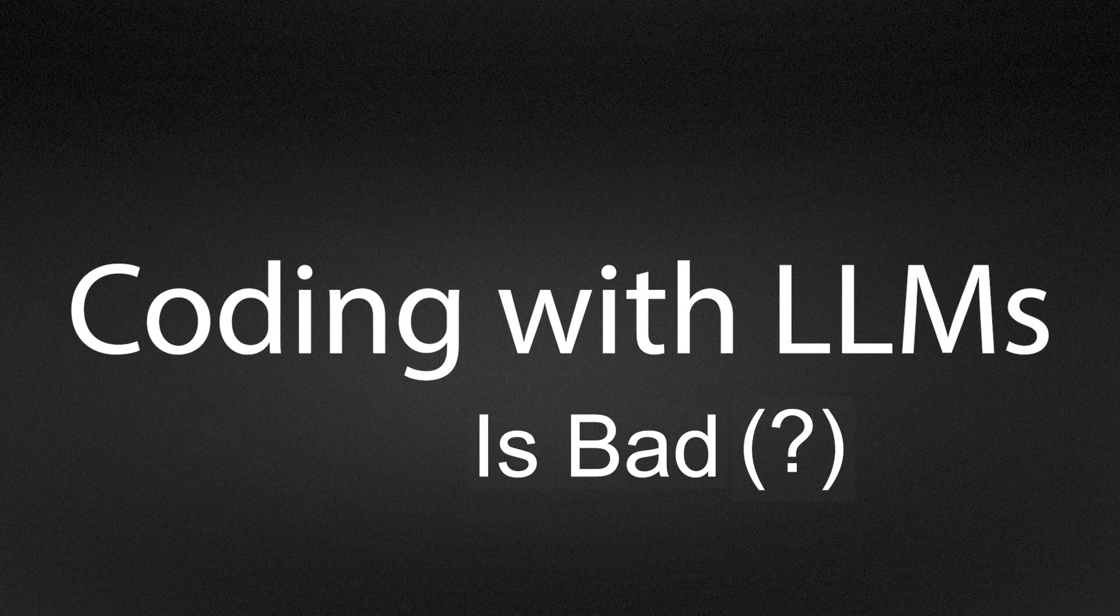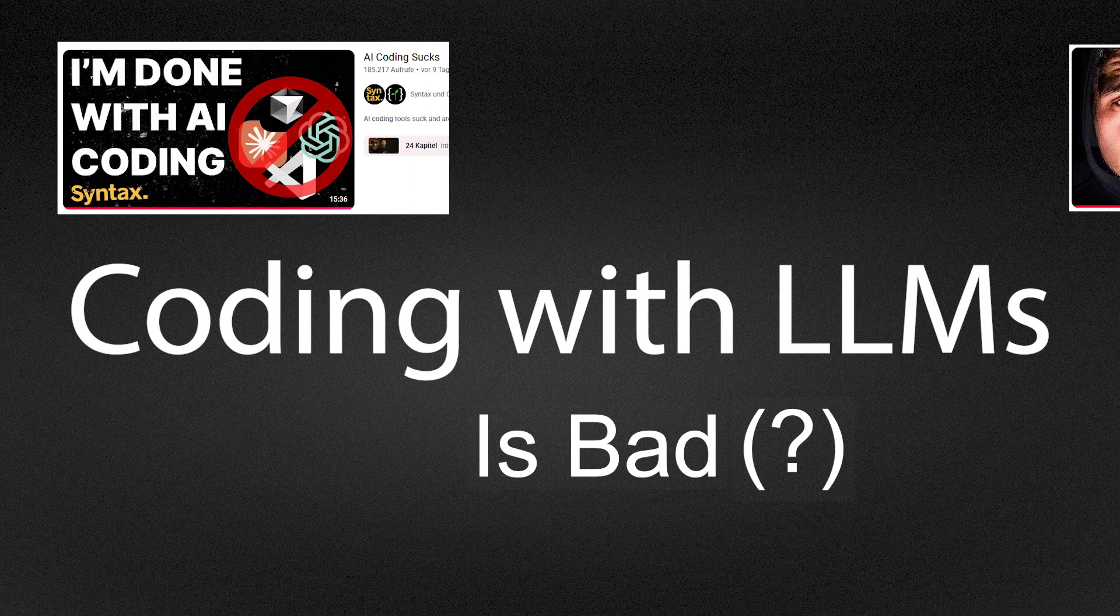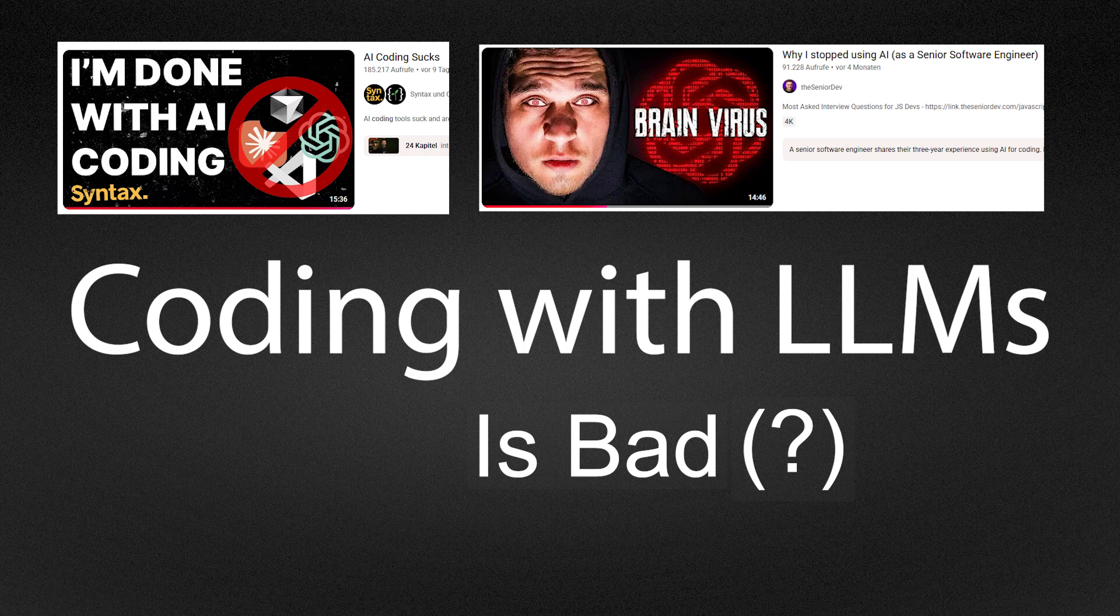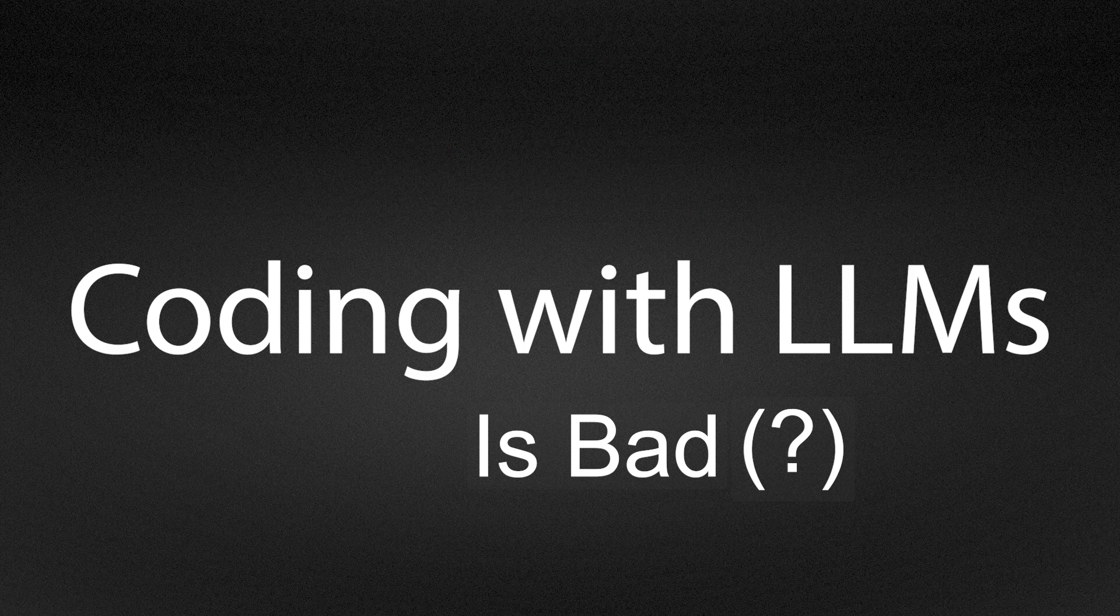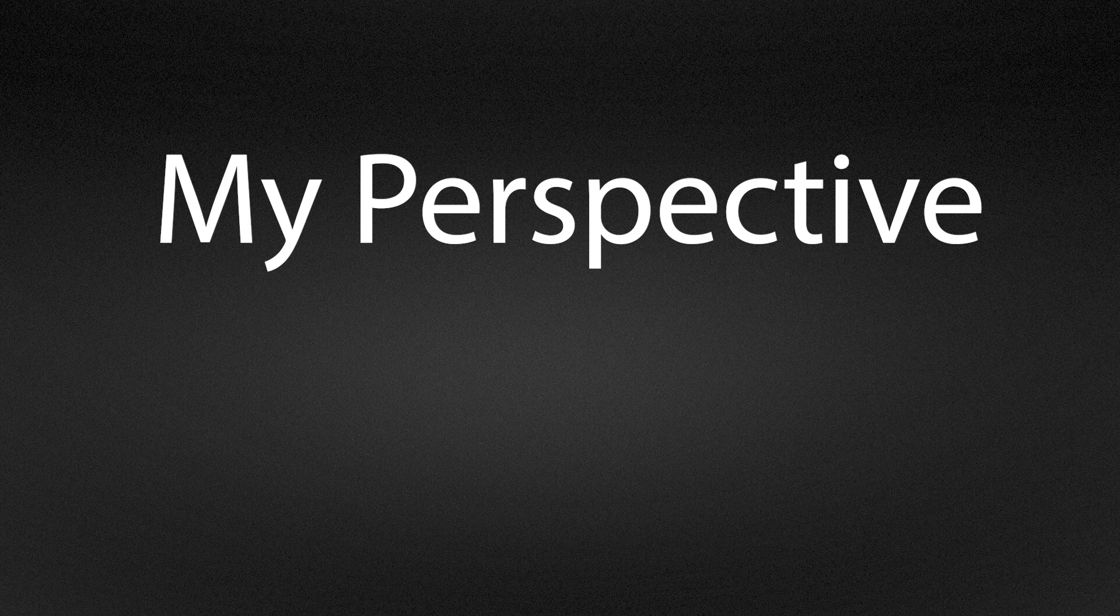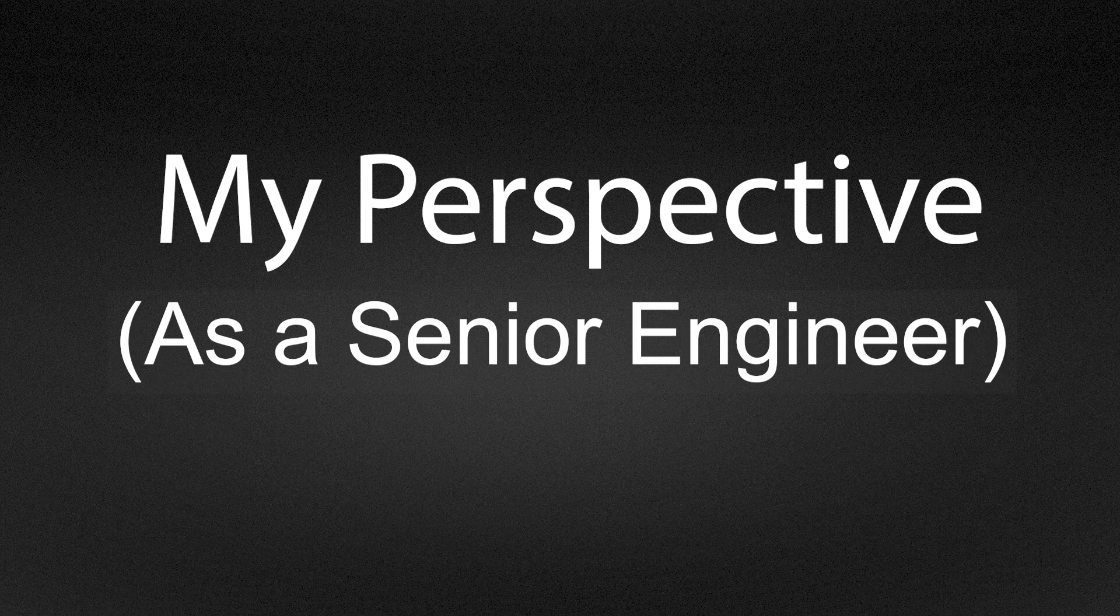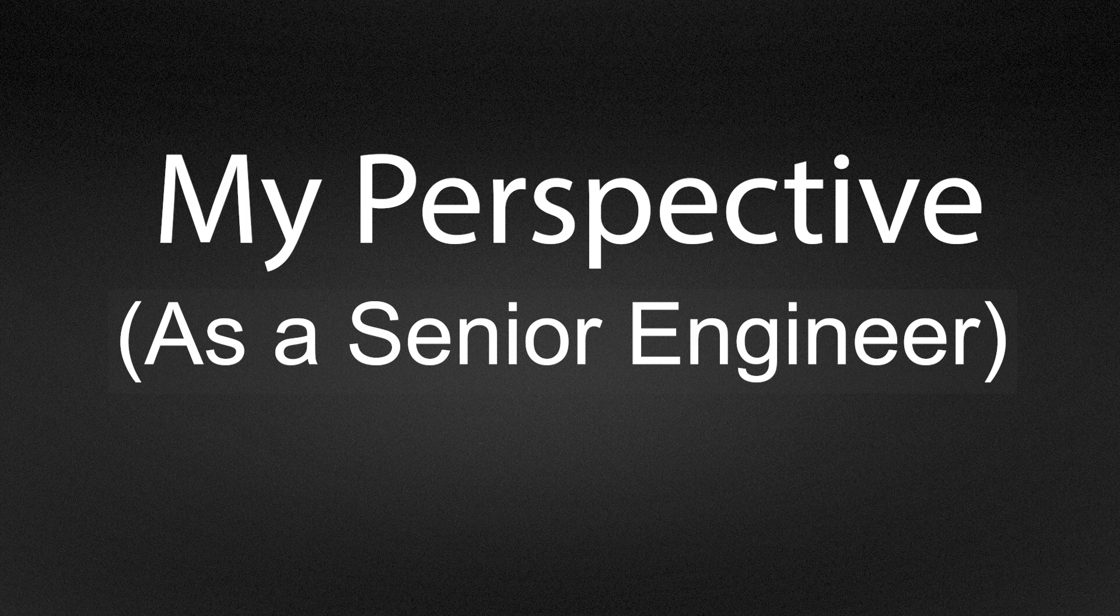I keep seeing videos claiming that LLMs are bad and that senior engineers do not use them and would be faster without them. I want to offer the other perspective from a senior engineer who actually ships software, worked with a lot of other programmers, and saw a ton of code bases.